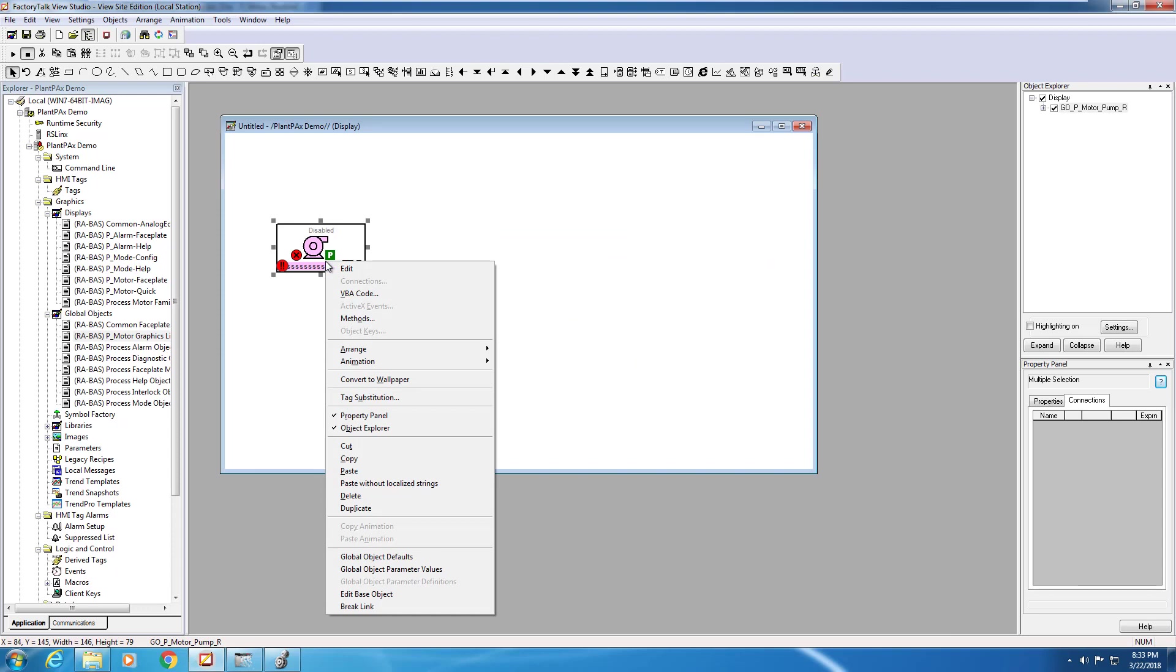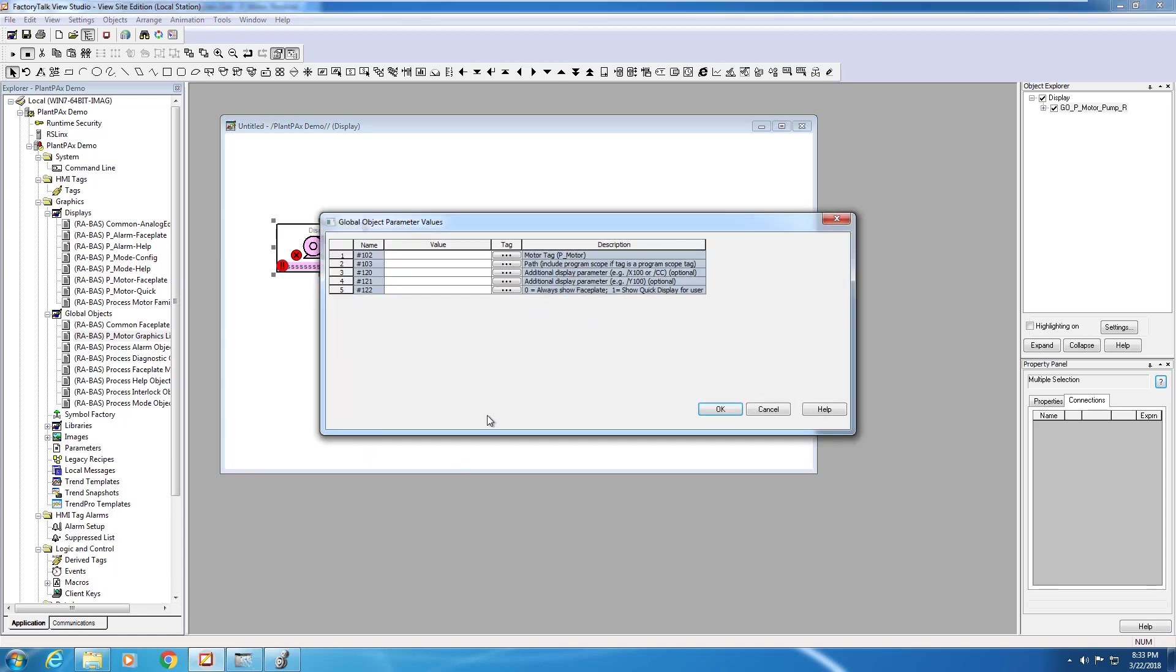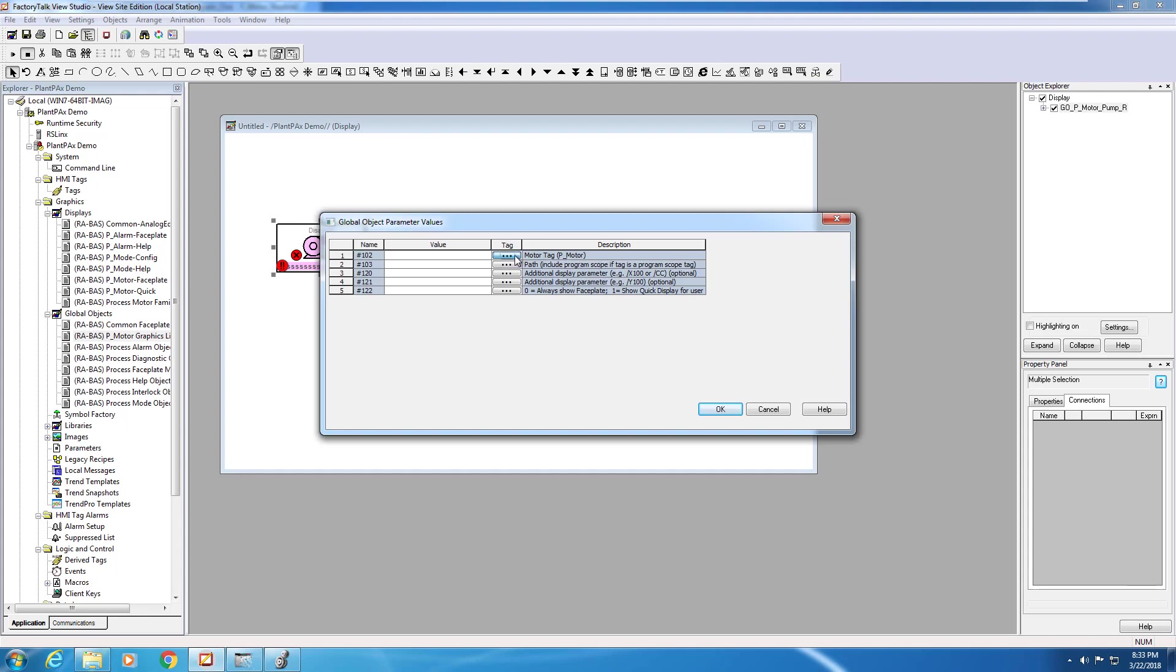Now that we've got the pump on the screen, we need to connect this to the pump tag that we created in our PLC. We're going to right click on the pump graphic, and navigate down to global object parameter values. In this window, we'll connect the graphic to the tag in the PLC, and also control how the faceplate behaves.